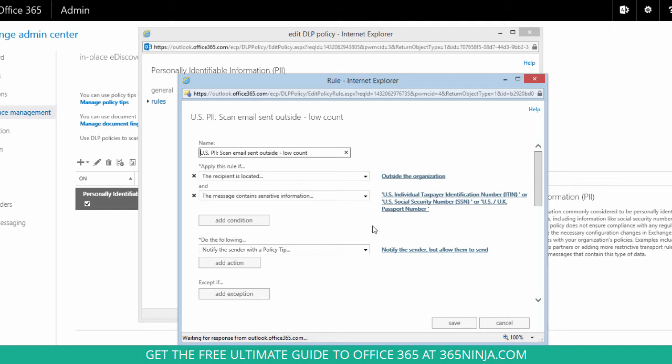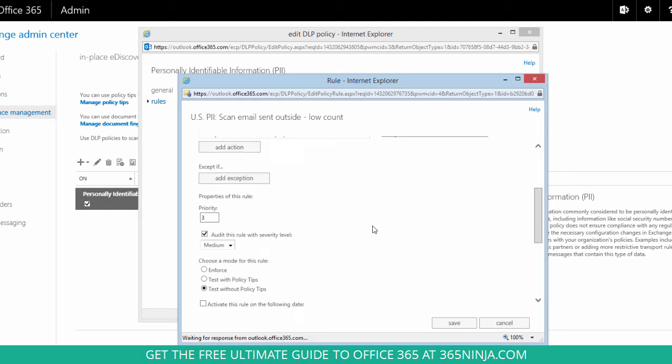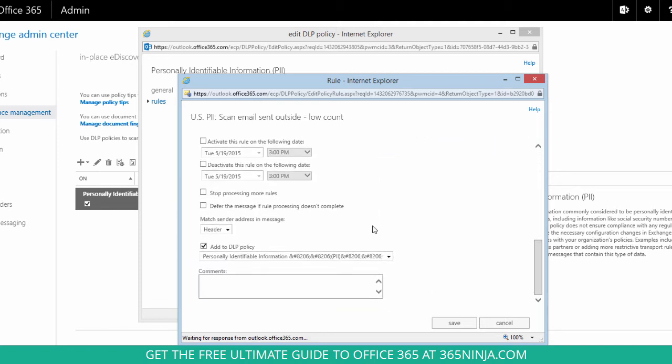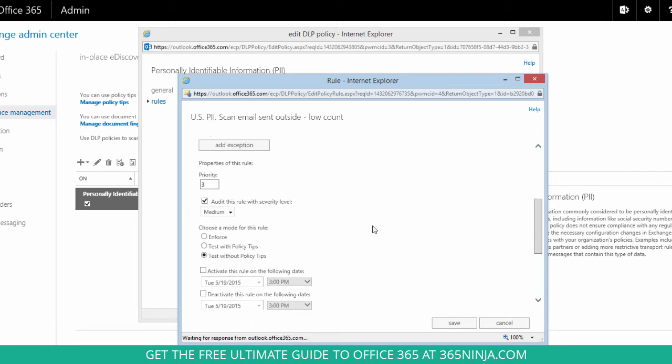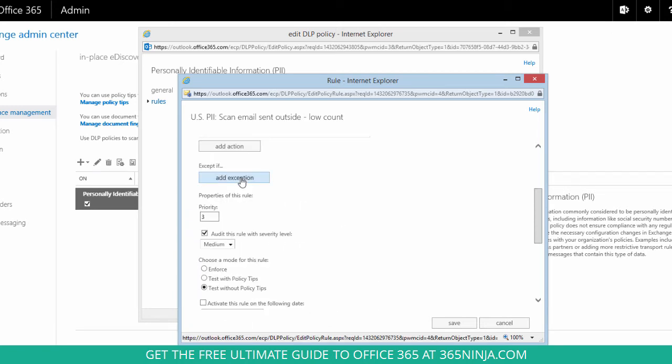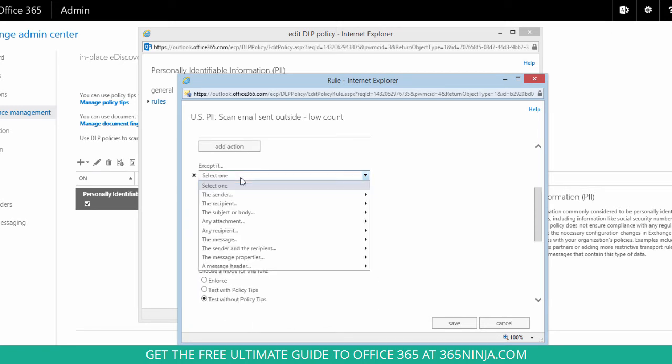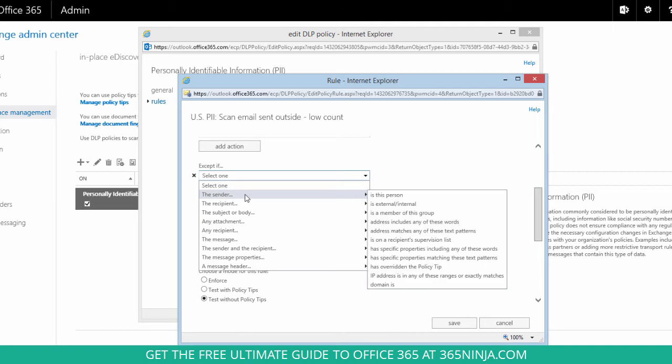So if I want to go through and change any of these conditions I can add an exception to the rule, say if the sender is a particular person. Maybe the CEO just never wants to see any policy tips, you can do that here.